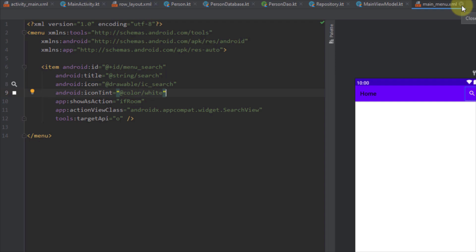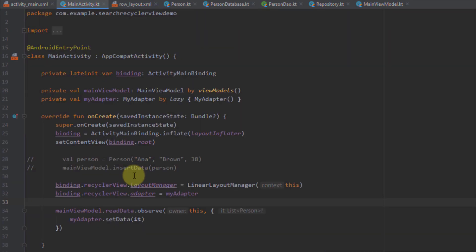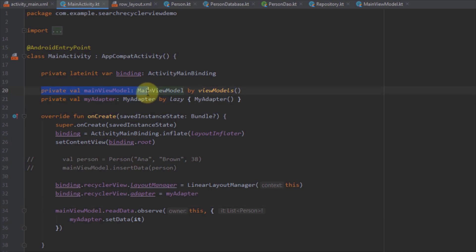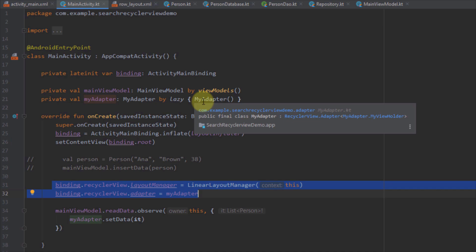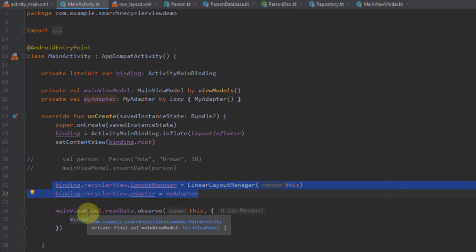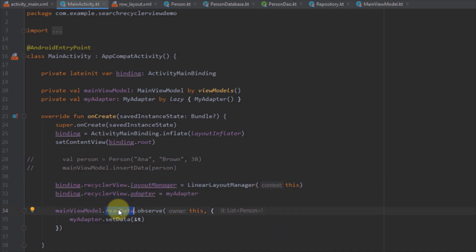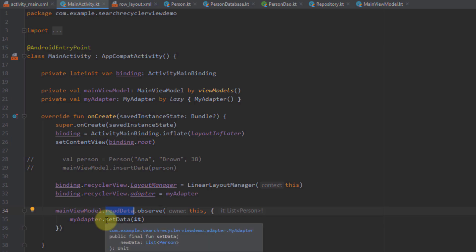Now we can go to our main activity and start implementing the logic. Inside our main activity, I have created view binding to bind our views, initialized our main ViewModel and our recycler view adapter. Down below I'm using a linear layout manager for the recycler view, setting our custom recycler view adapter. I'm also observing the readData variable from our main ViewModel, which gets all the data from our Room database and sets it to the recycler view via the custom adapter.